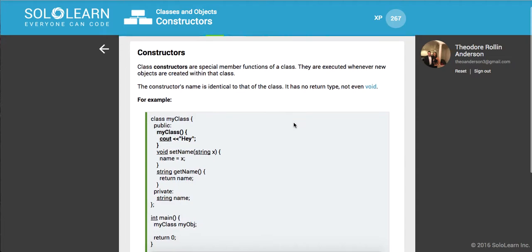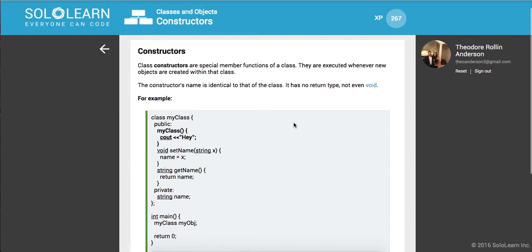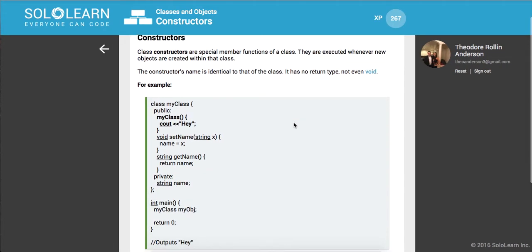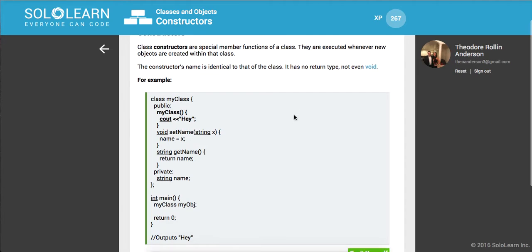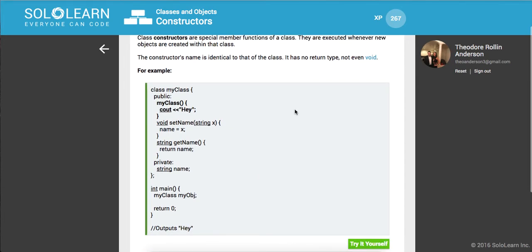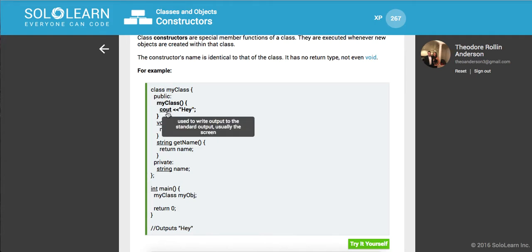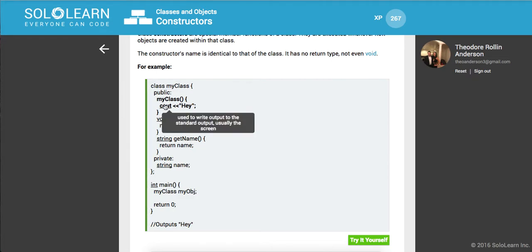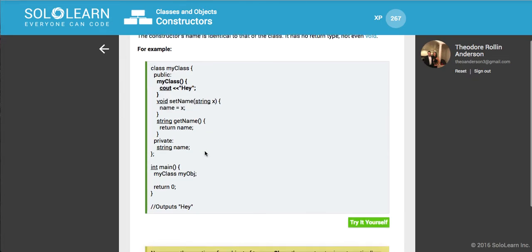So class constructors are special functions of the class. They're executed whenever new objects are created within that class. And the constructor's name is identical to that of the class. So here we have a class, myclass, our constructor will be named myclass. And it has no return type, not even void. So these are just ways to initialize functions or methods or data assignment right upon class instantiation or creation.